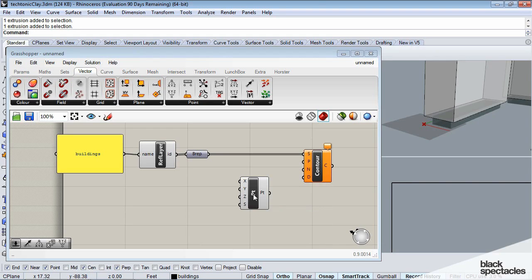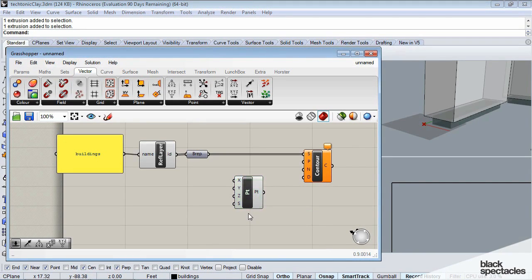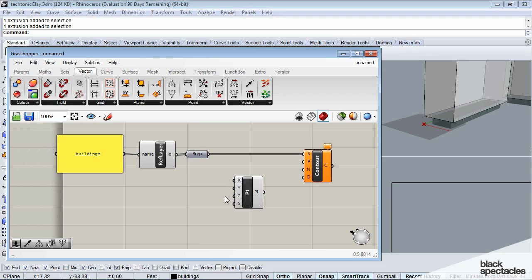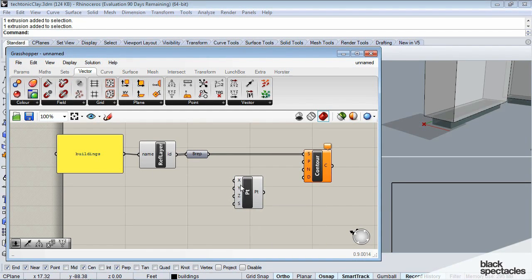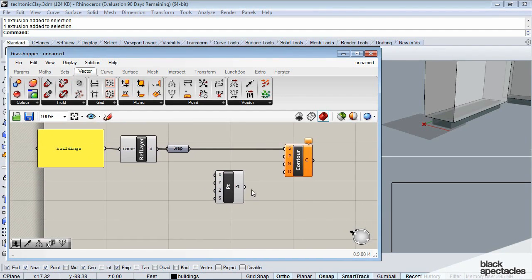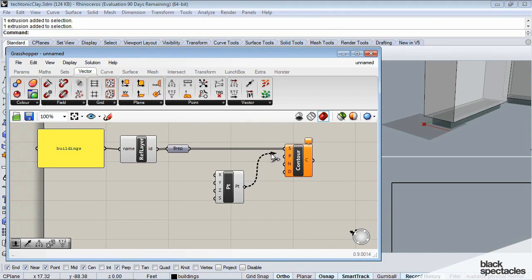And the defaults here are just going to be zero, zero, and zero. And if you wanted to change that, obviously you could plug in a slider or a panel into any of these .xyz parameters to move that around. So I'm going to go ahead and plug my point in.